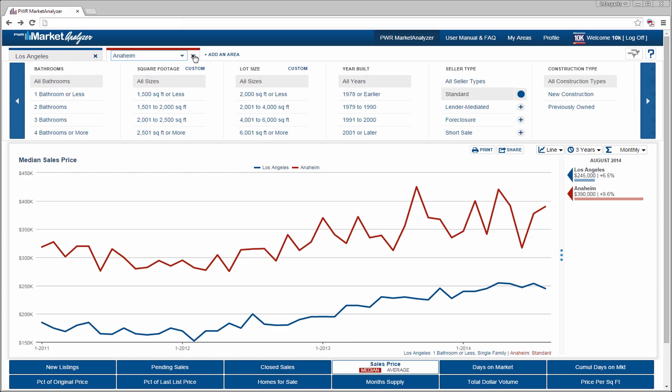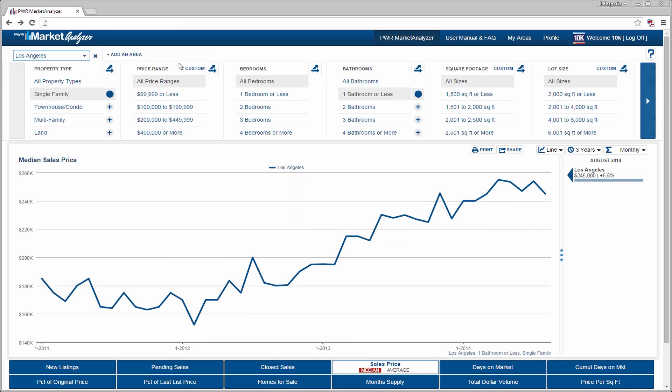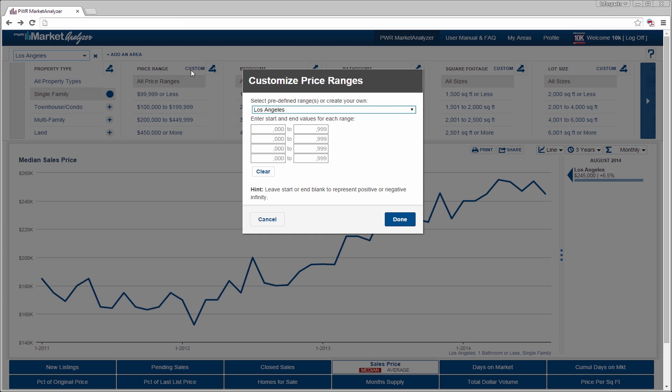Some variables have automatically calculated ranges. However, customization is an option. Select custom next to price range and fill in the values to create your own custom ranges.